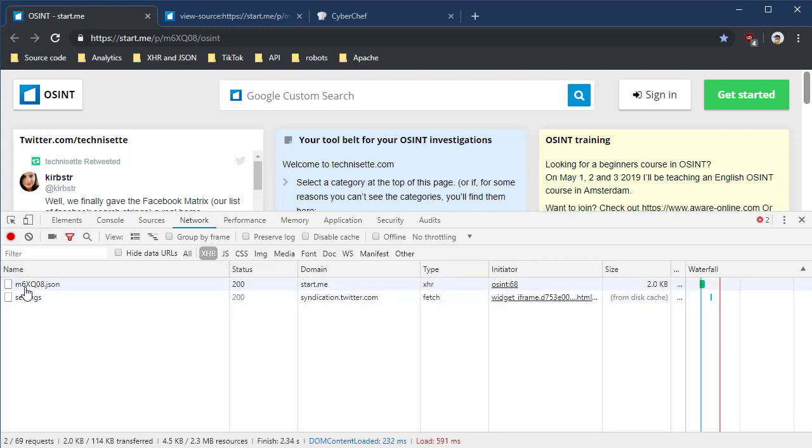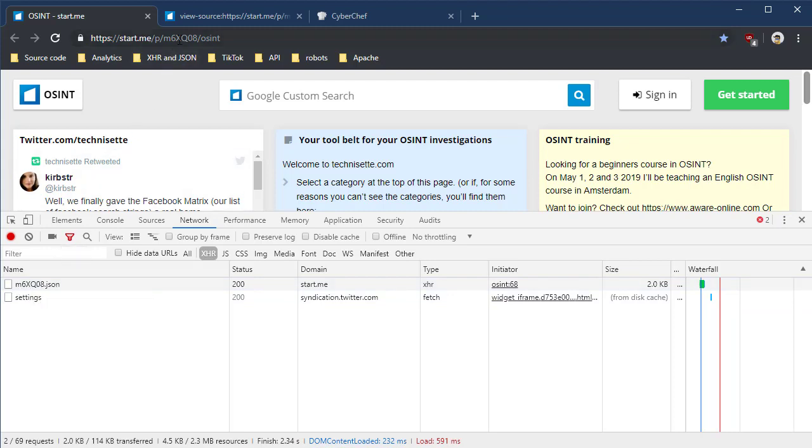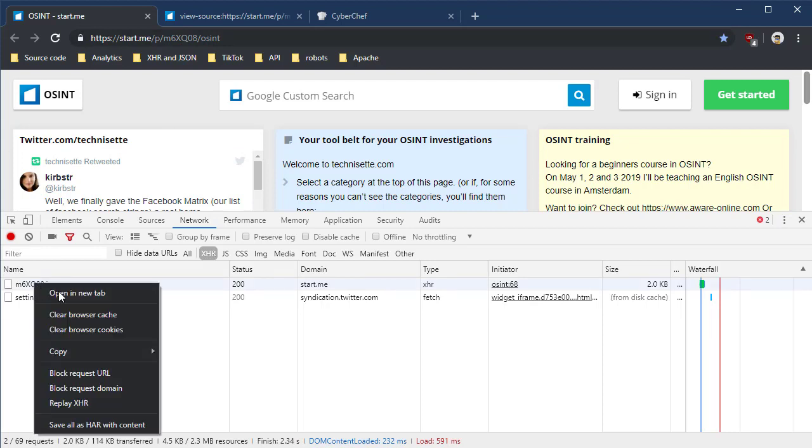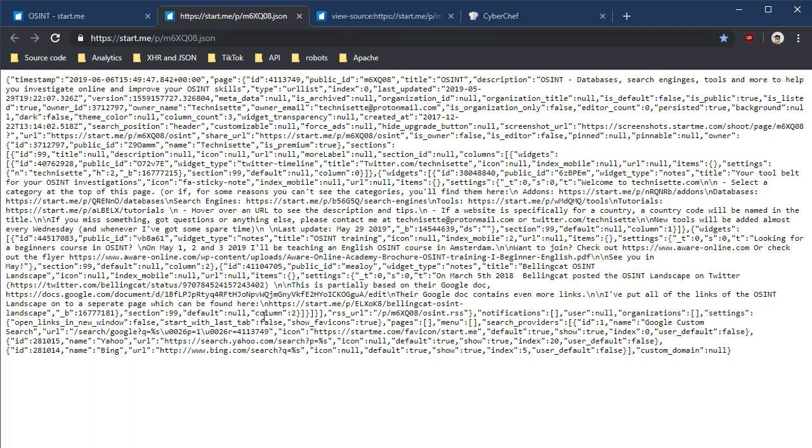We see one XHR here with a very similar name to the page. And then we see a settings one as well. Let's take a look at this JSON file. And I'm going to right click. I'm going to open it in a new tab. All right.